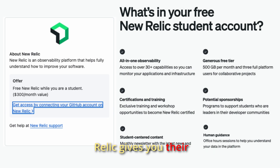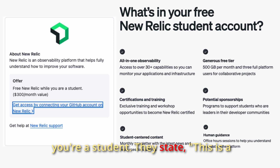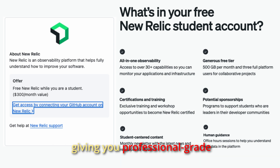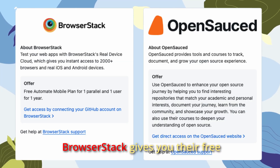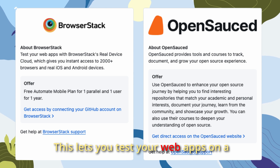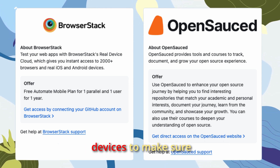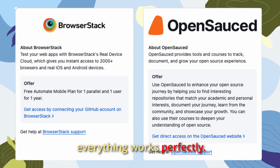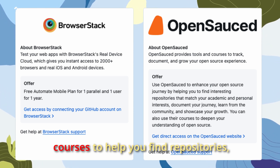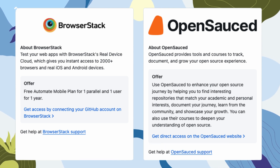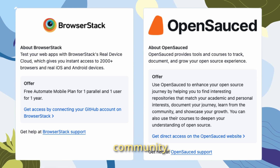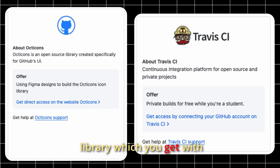New Relic gives you their full platform for free while you're a student — a $300 per month value — giving you professional-grade application performance monitoring. BrowserStack gives you their free Automate Mobile Plan, letting you test your web apps on a huge range of real iOS and Android devices. If you want to get into open source, opensource.dev provides tools and courses to help you find repositories, understand projects, and showcase your contributions to the community.